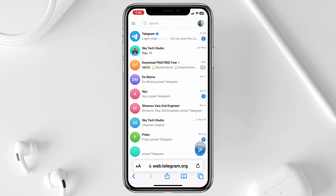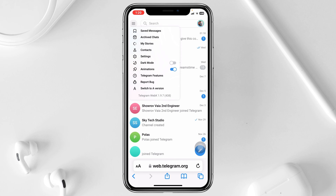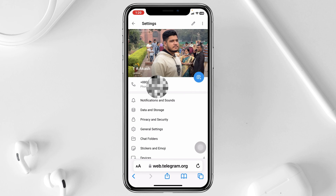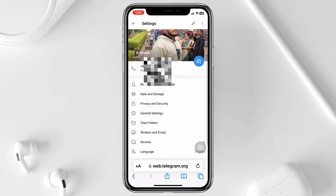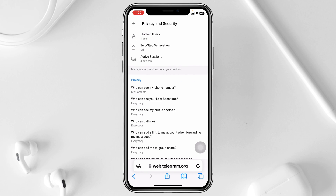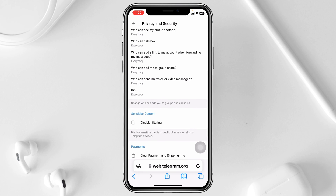Once you're logged in with your account, go ahead and tap on the three-dot menu at the top left corner, then tap on Settings. From there, scroll down and tap on Privacy and Security.